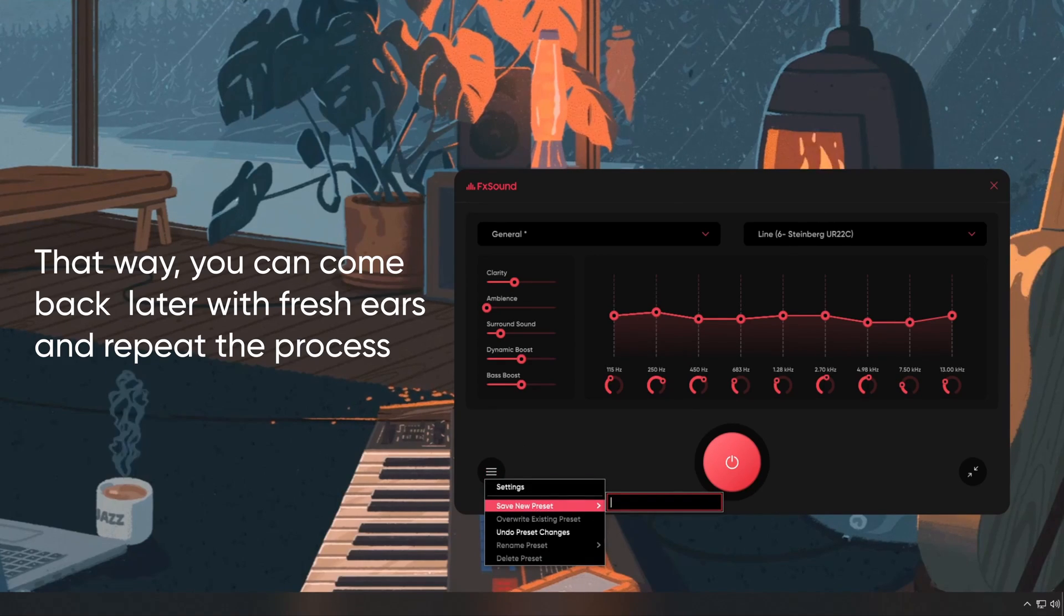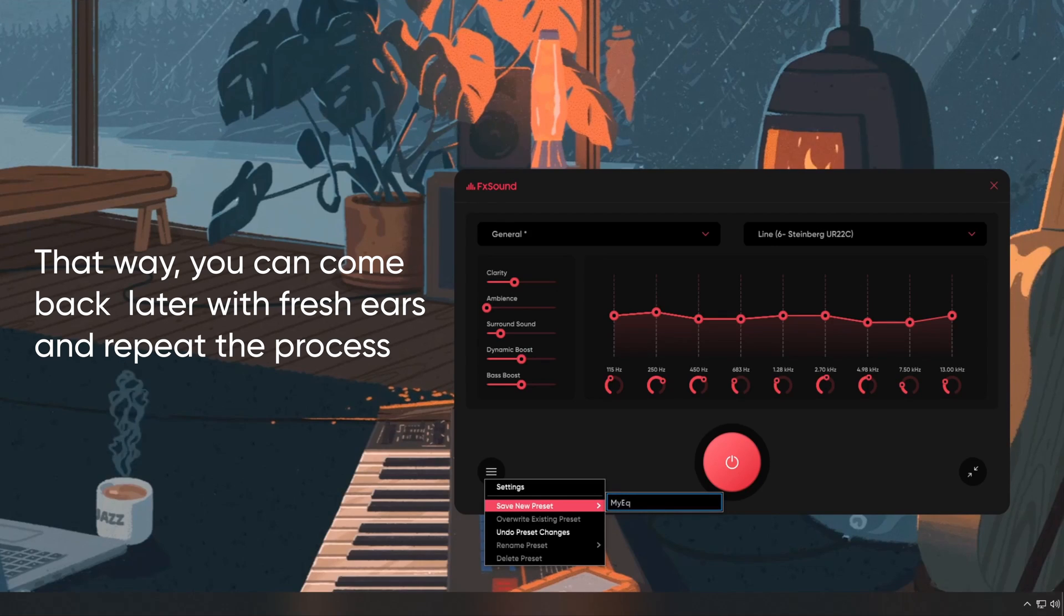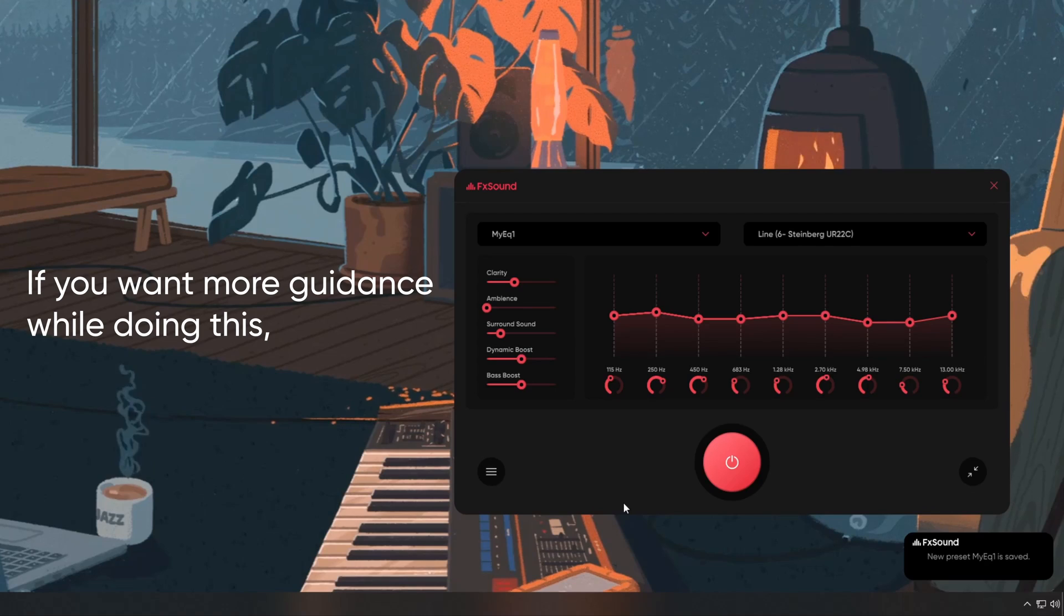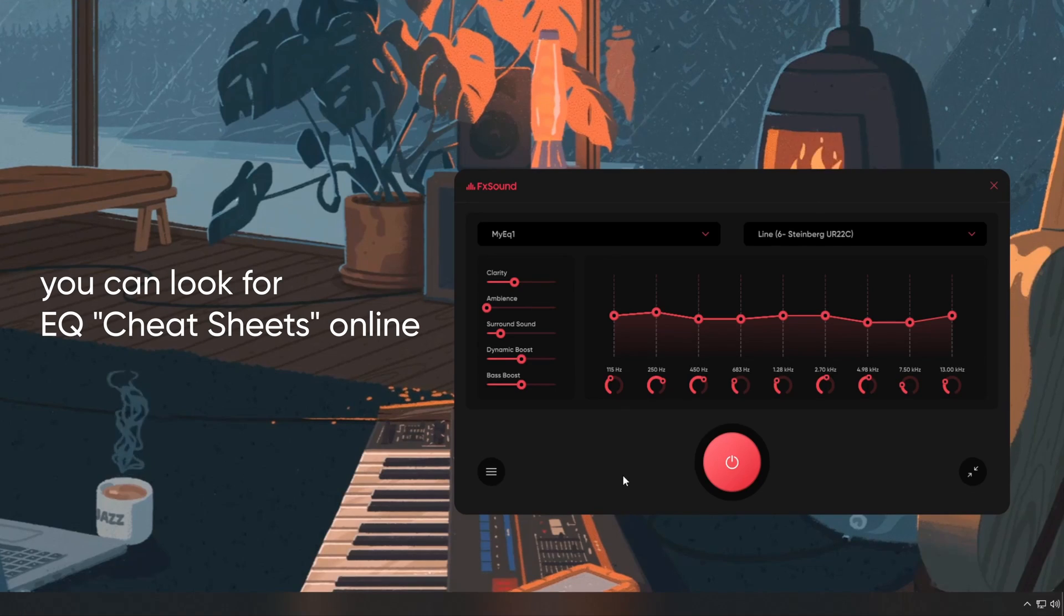That way you can come back later with fresh ears and repeat the process, getting closer to your perfect tone.